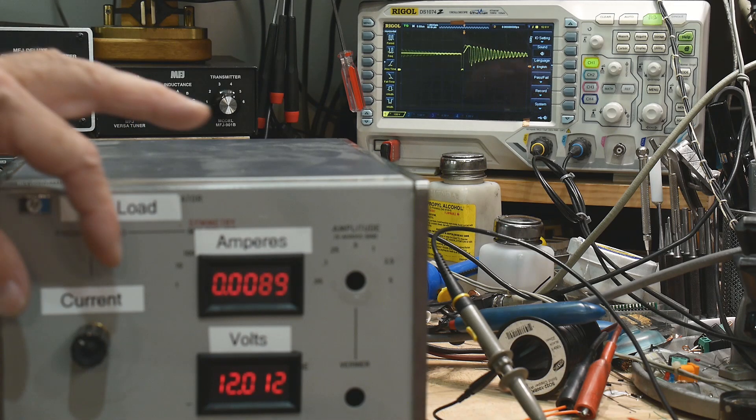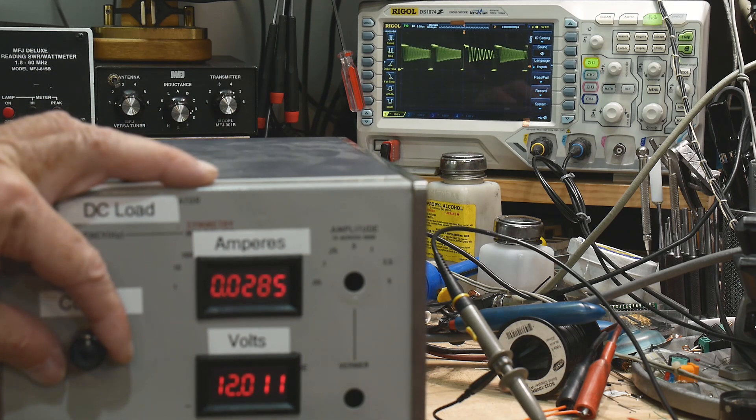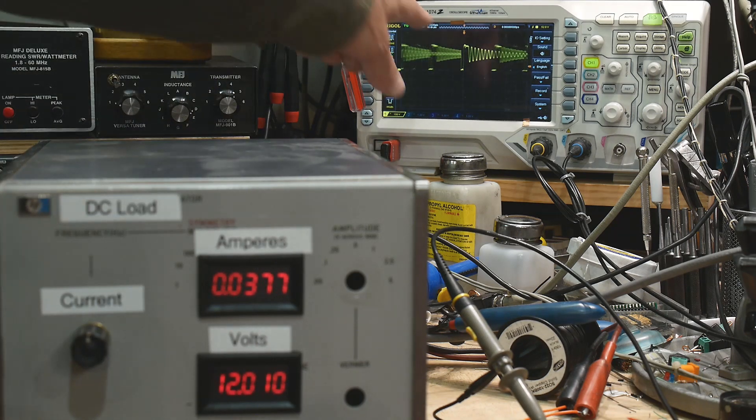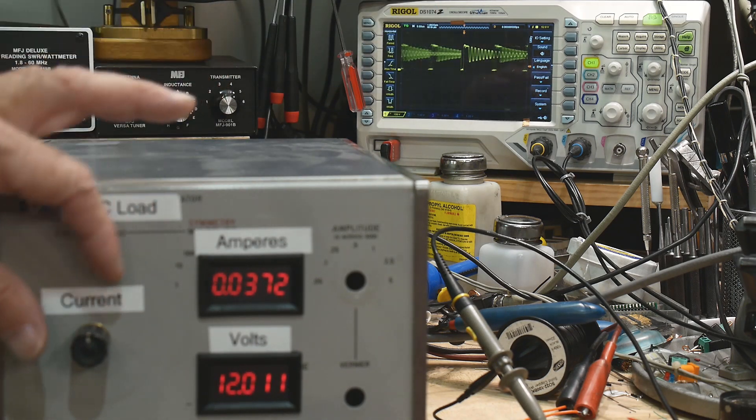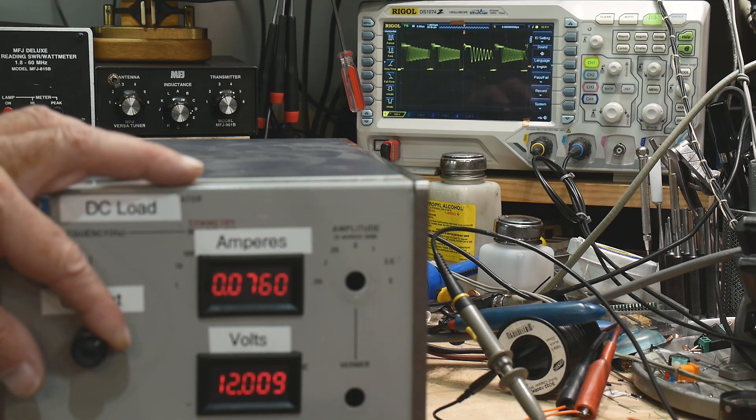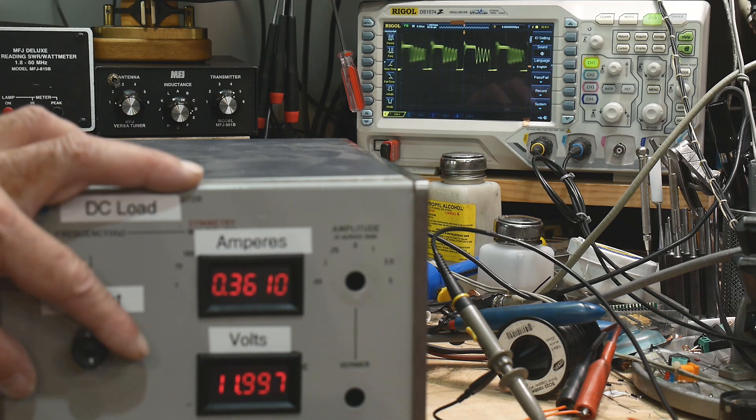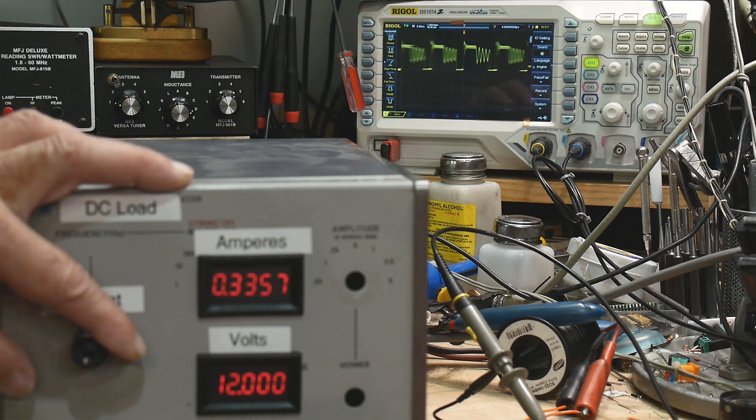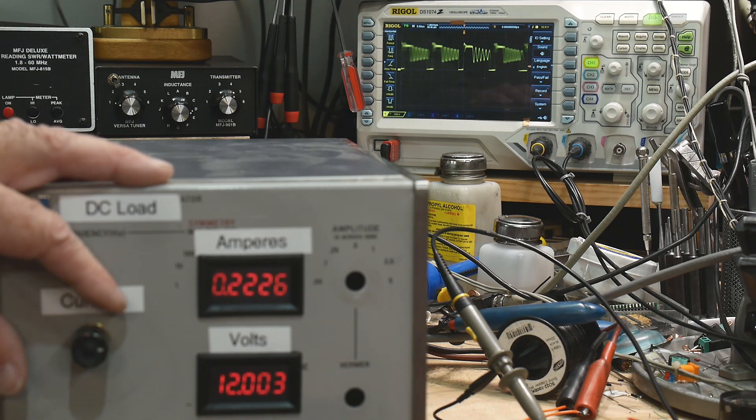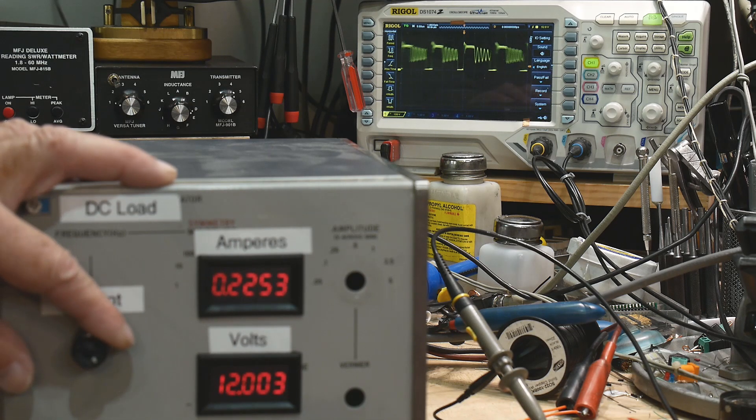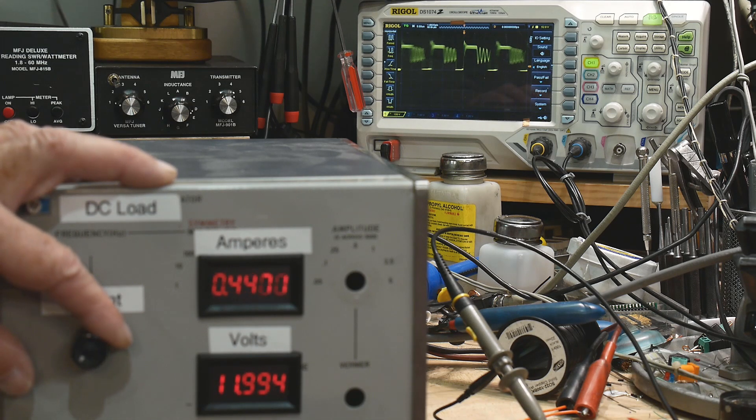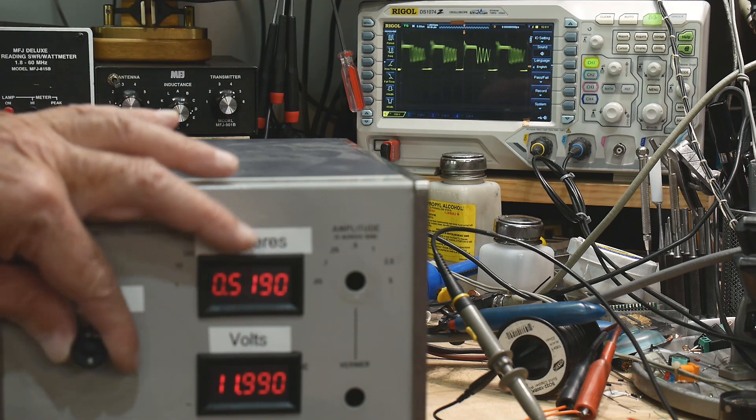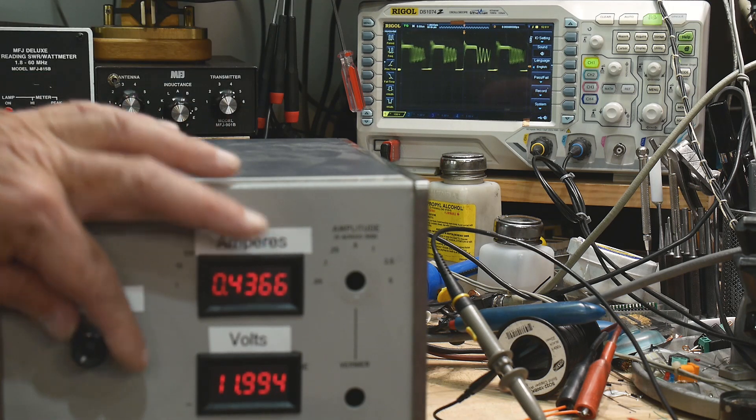And if I increase the current a little bit, you can see that if you look at that negative going edge there, as I increase the current, the edge gets wider and wider and wider. So it's pulse width modulation. Okay. We're changing the pulse width. And as we go from, say, this is a quarter of an amp, and this is a half an amp, you can see it's getting wider and wider. So that's freaking great.